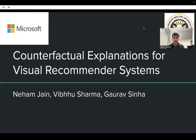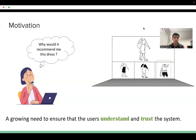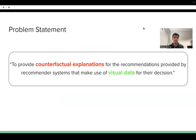My name is Vibhu and today I'm here to present our paper, Counterfactual Explanations for Visual Recommender Systems. Consider a user who frequents an online fashion marketplace. In today's information age, where user decisions are informed by large-scale recommender systems, it is increasingly important for users to understand and trust these systems.